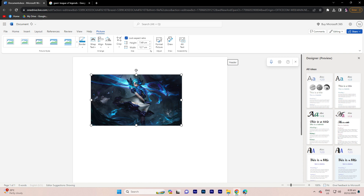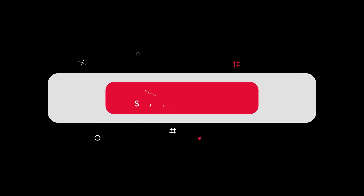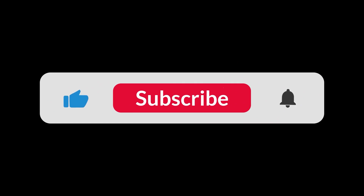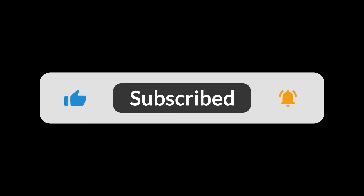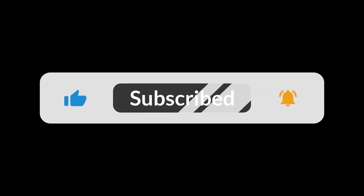This step-by-step process ensures that you successfully integrate your preferred image into your document with ease. And that's all for now, folks. Hope you like and subscribe.